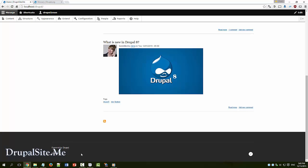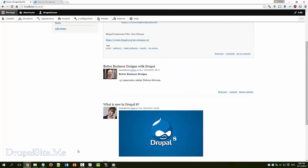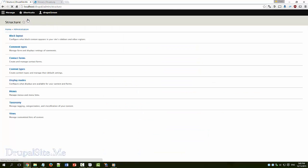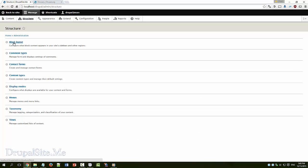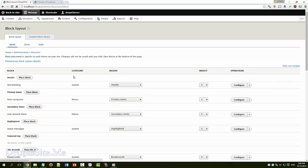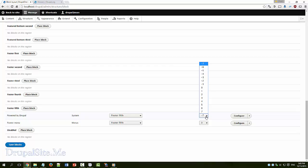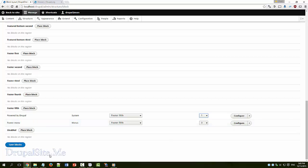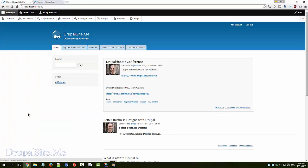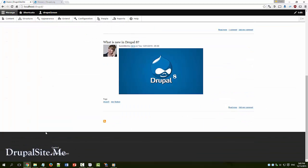So obviously this is the bottom region. Let's go to structure, block layout, footer fifth powered by Drupal and menu. All you have to do is just add bit more weight. Say 1, which is higher than 0 obviously. Save block and you can see it is swapped around.